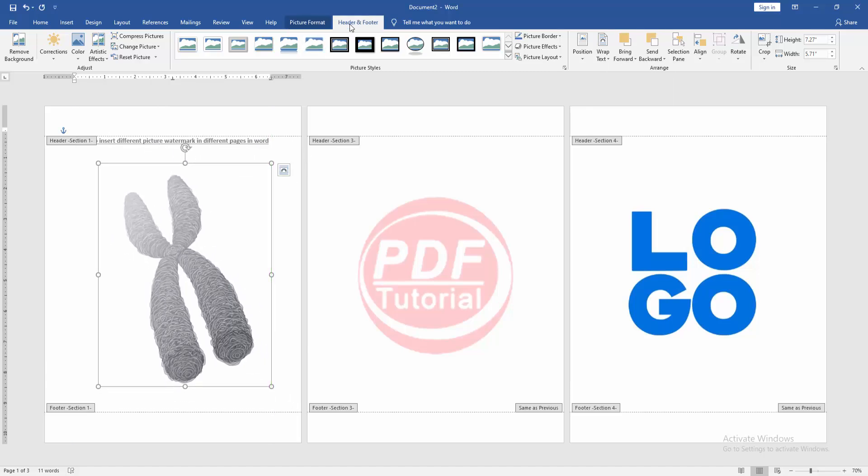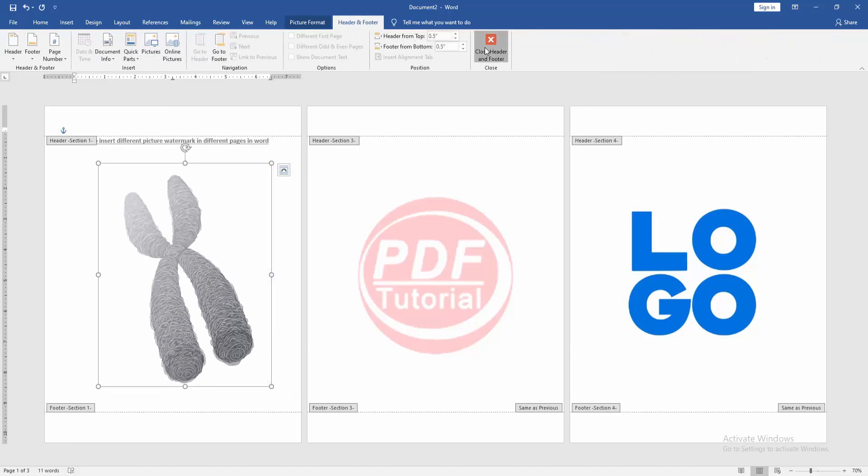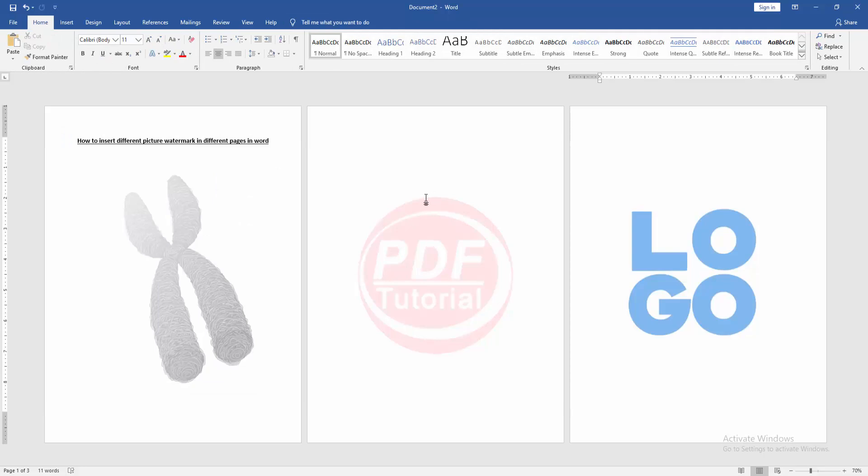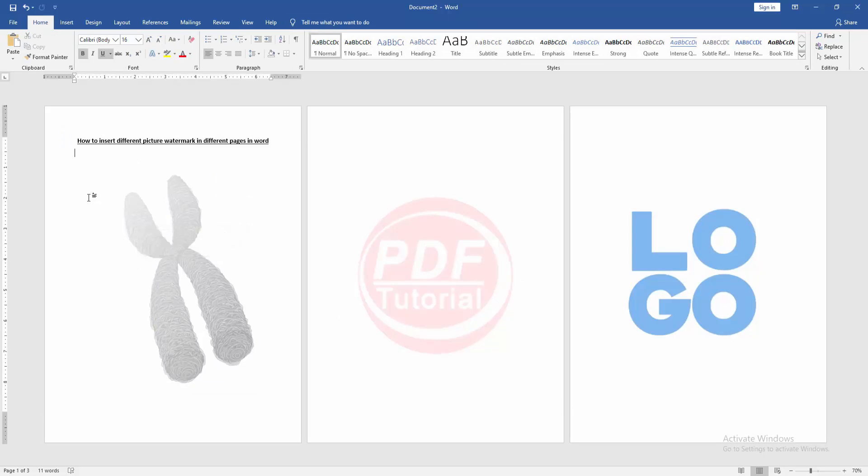Then go to the Header Footer option and close Header Footer. Now we can see we inserted different picture watermarks in different pages very easily.